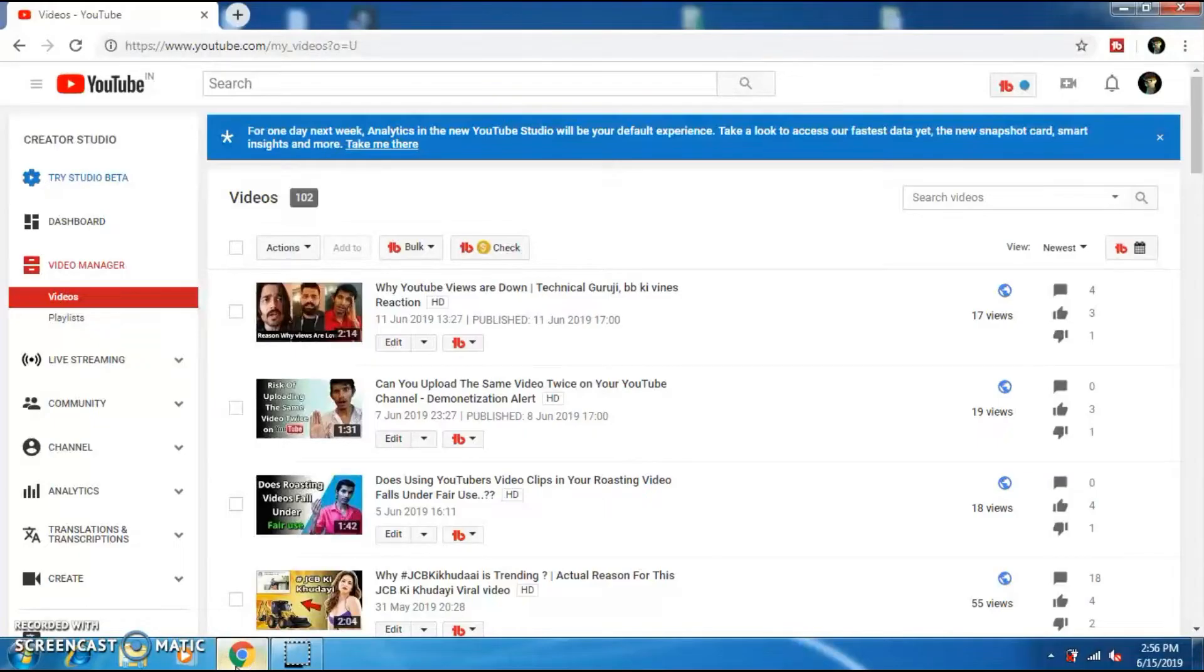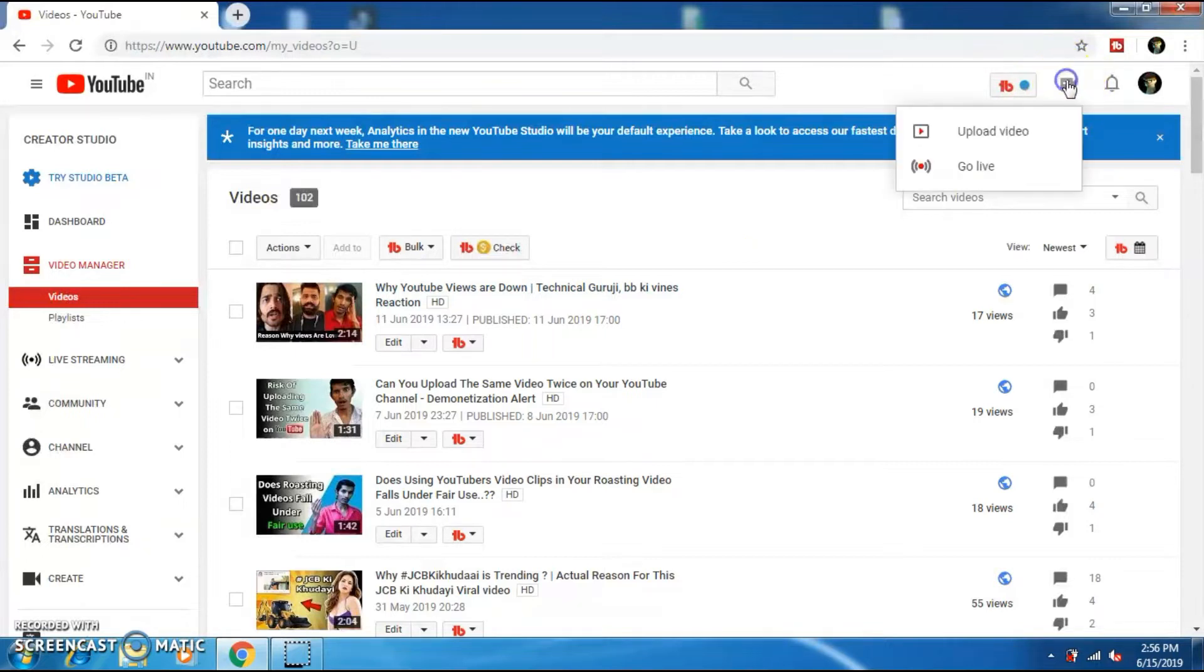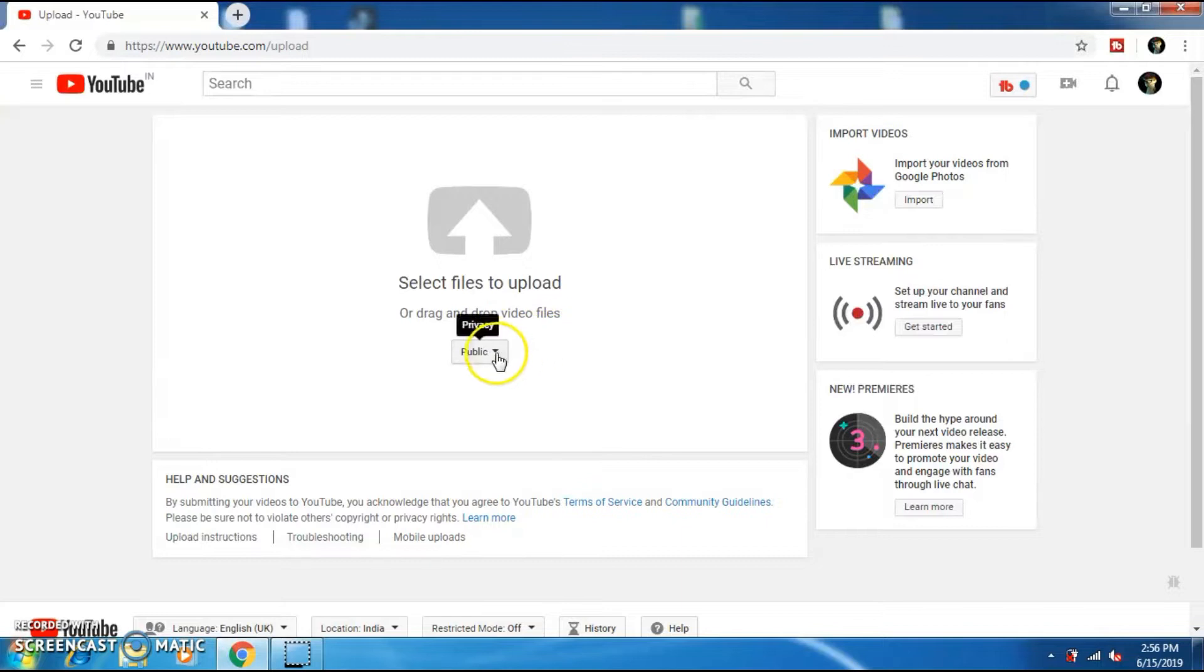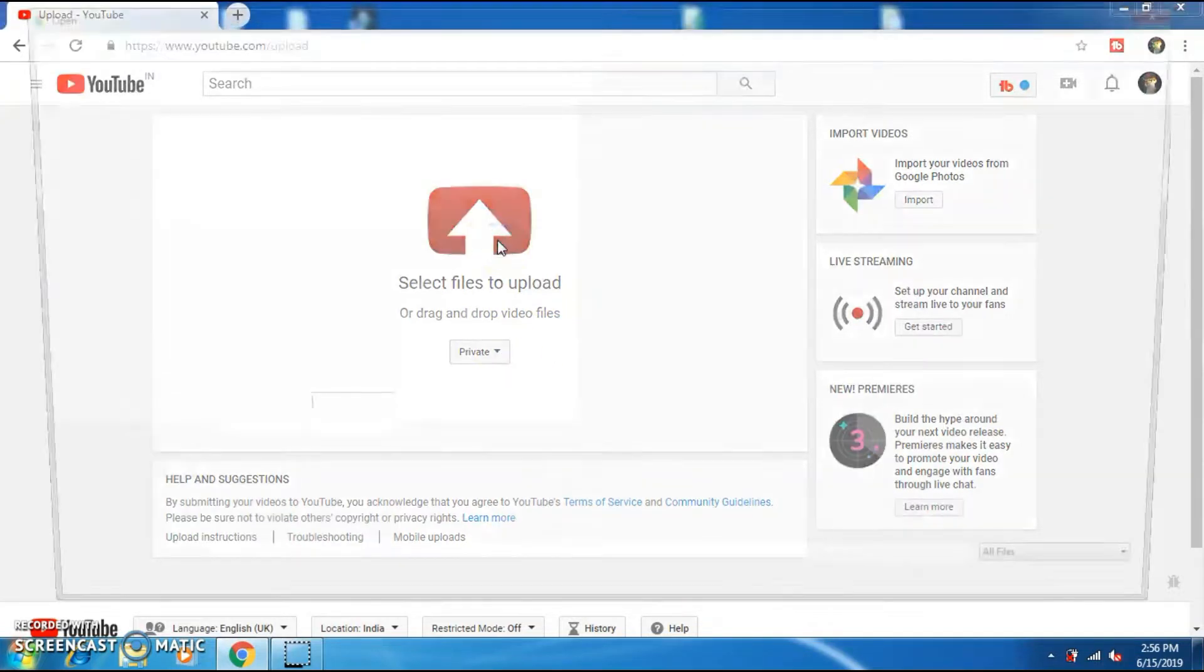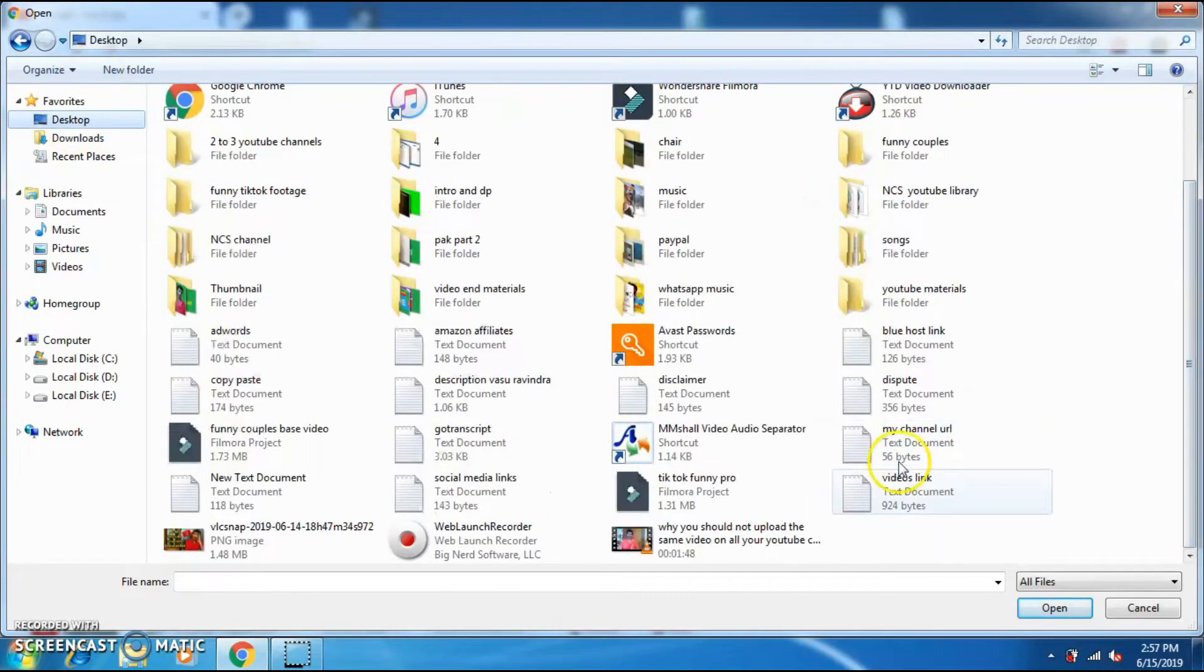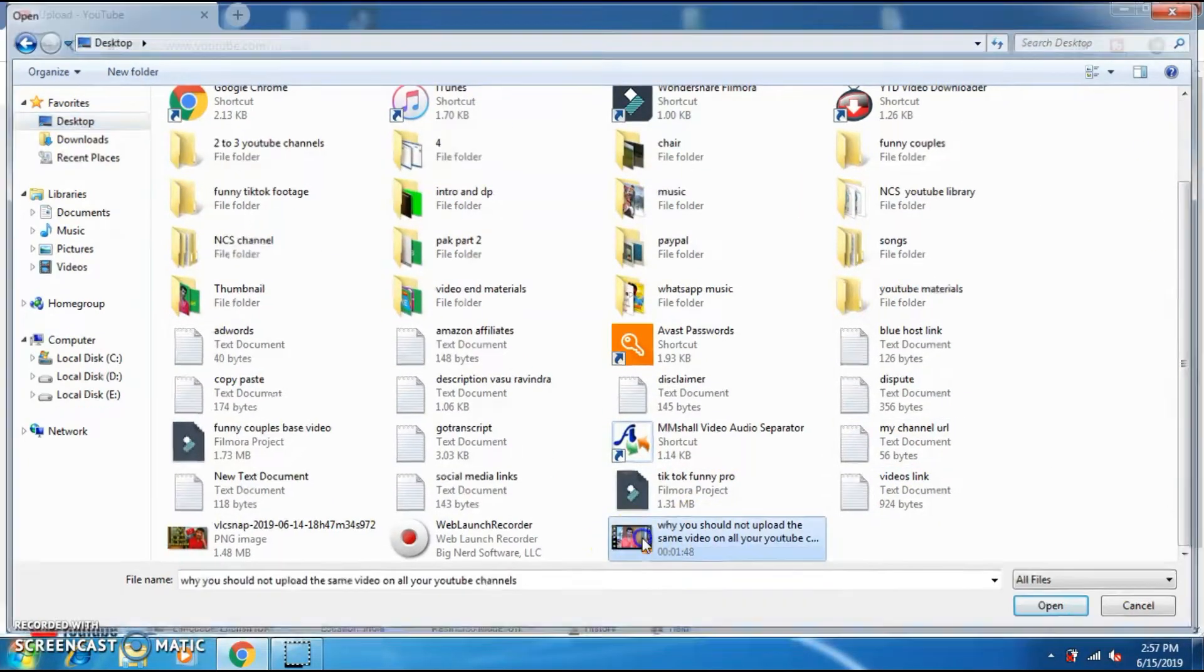Now, log on to your YouTube channel and click on this icon right here. And click on upload video. Before selecting the video file, click on this option and click on private option. Now, select the video file which you want to upload. And now, your video starts uploading to YouTube.